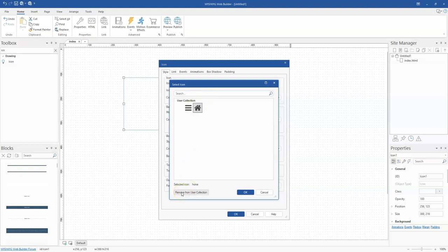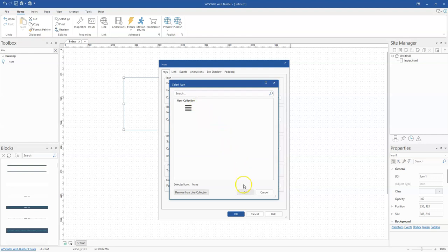Once you click on that, it will remove the icon from your collection. So that's how to go about removing icons.